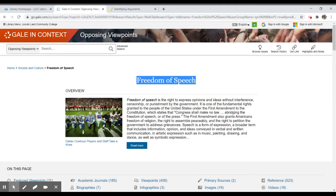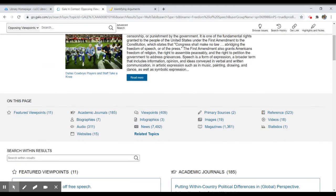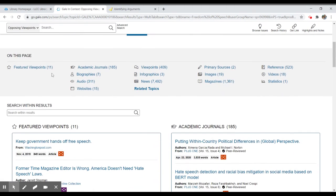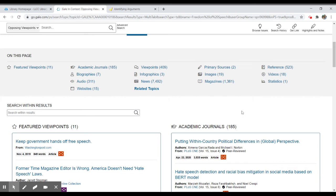It will provide me an overview of this category or this topic, and then down below, you'll see on this page, I have a variety of different types of information. Some of these sources are going to be informative.